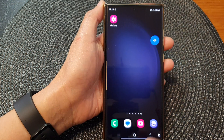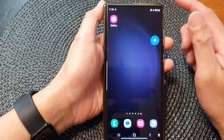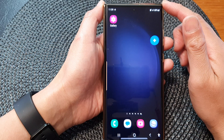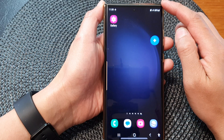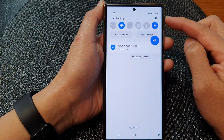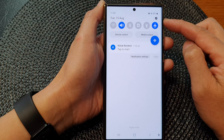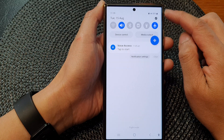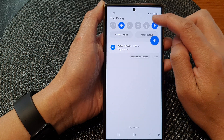First, tap on the home button to go back to the home screen. From the home screen, swipe down at the top to open up quick settings. In here, tap on the settings icon.